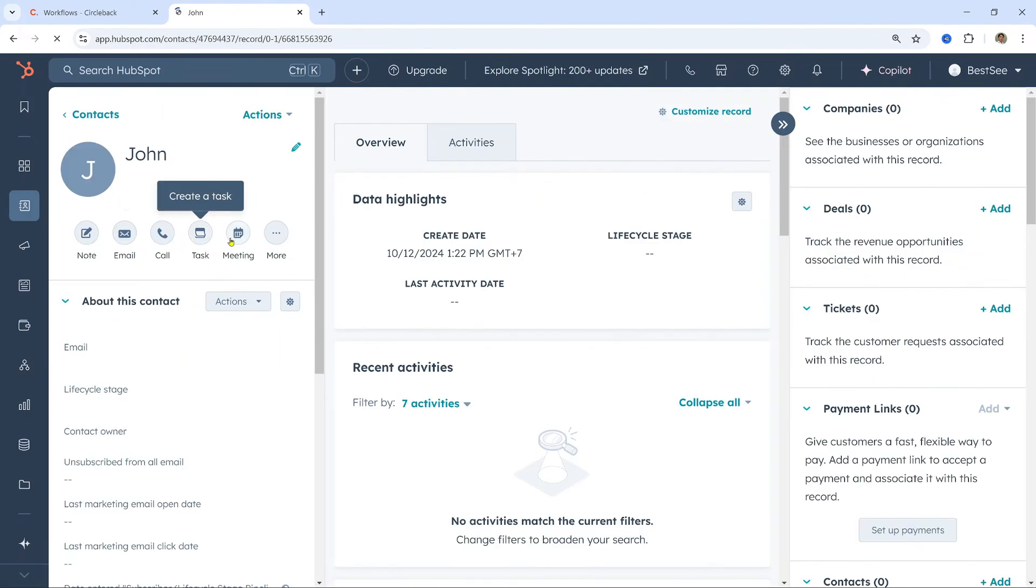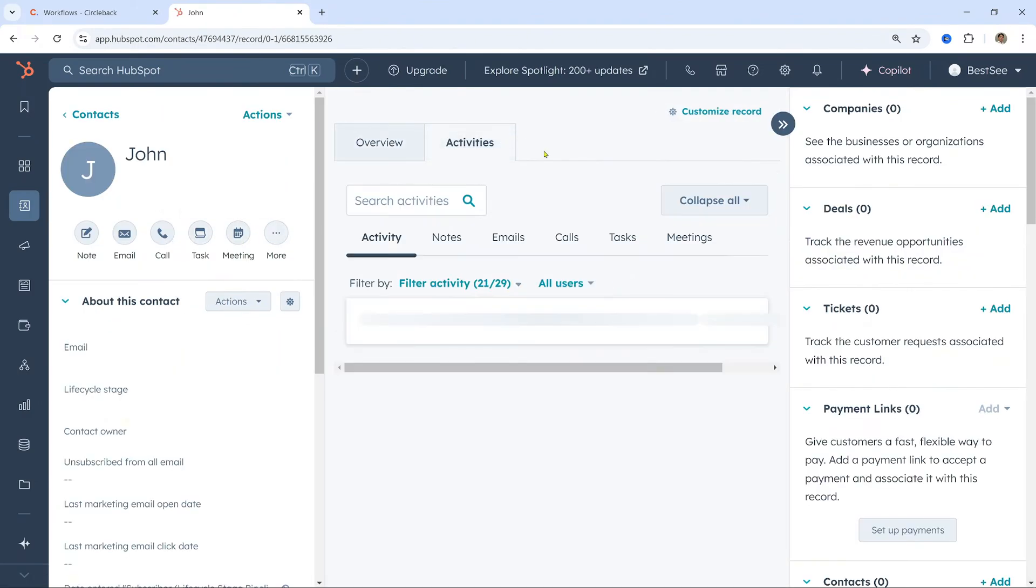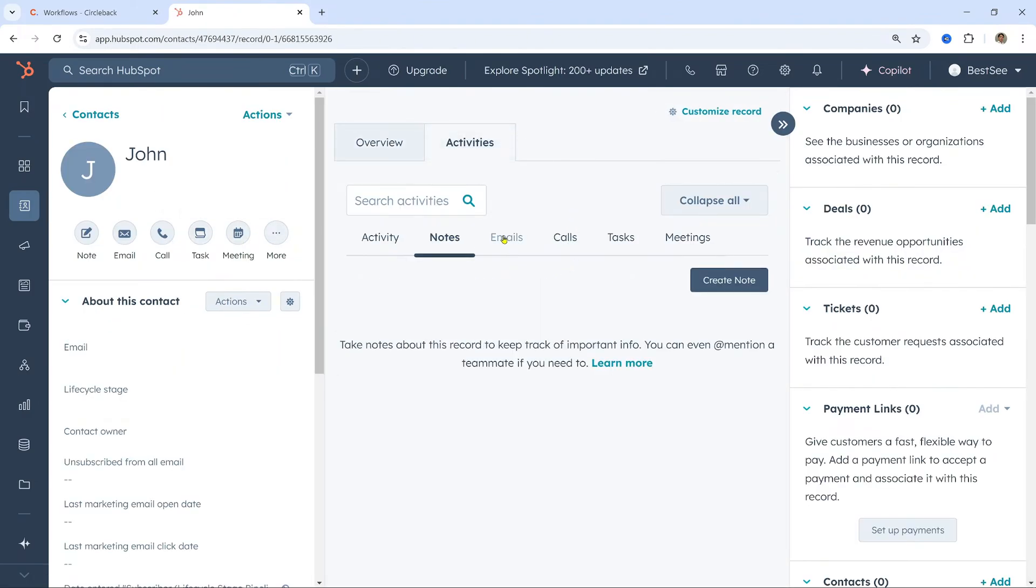Automatically syncs the notes to their HubSpot profile, ensuring that my CRM is always up to date without manual input.